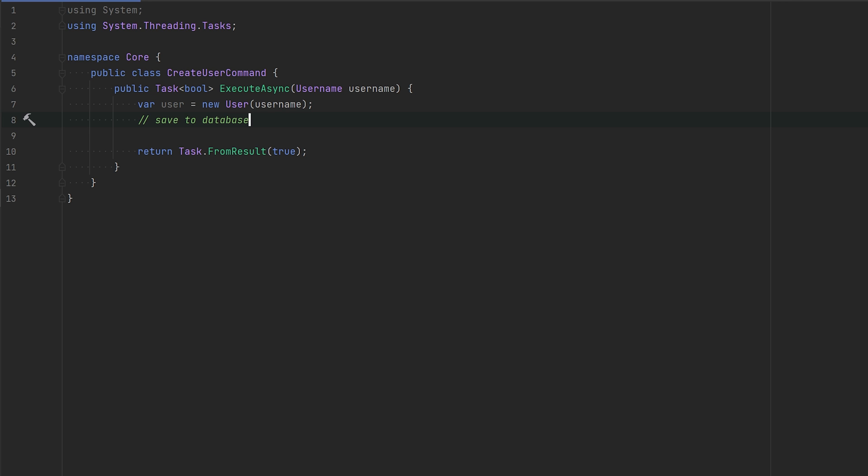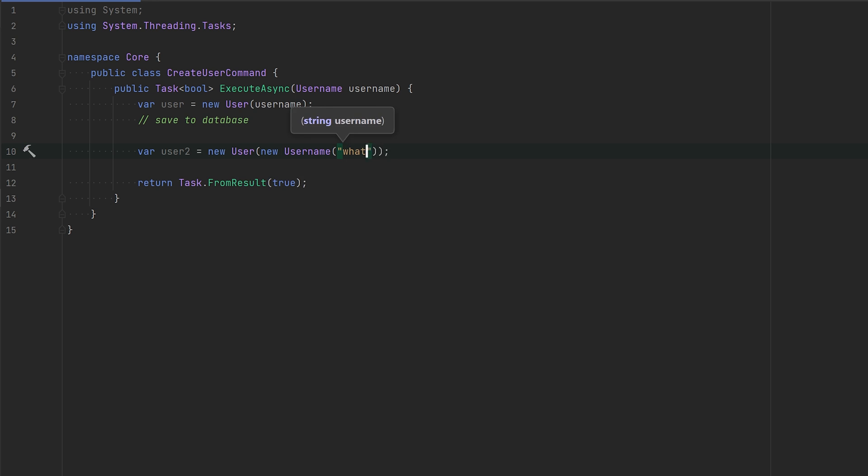We can take this one step further because whenever you need to use the user class, it's going to be a bit awkward. This is not really great syntax for creating users.